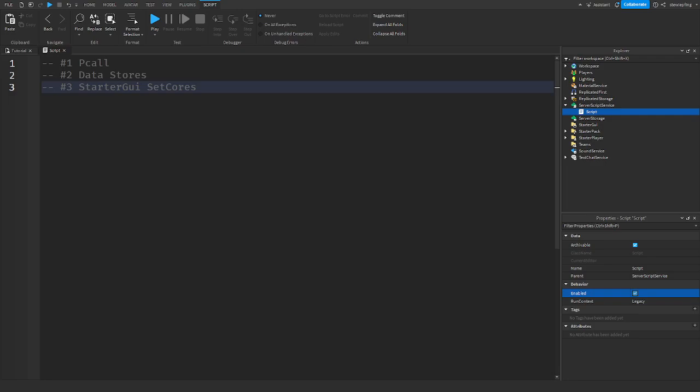P-calls, also known as protective calls, they run functions without erroring. It catches the error and can provide you with the error or if it was successfully ran. So p-call or protective calls.